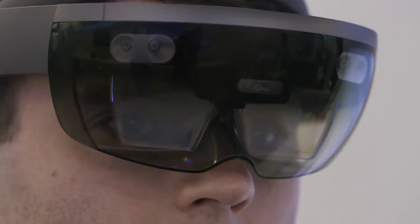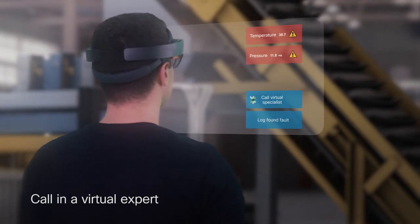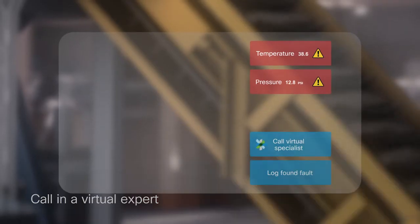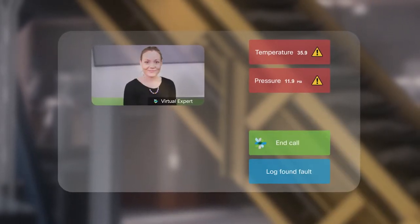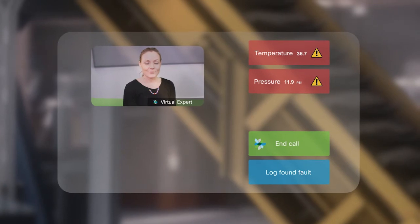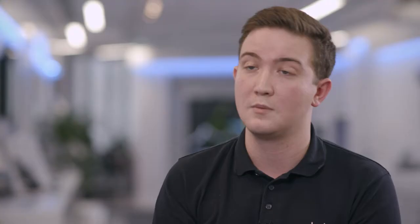In this scenario, the engineer has decided they need to call in a virtual expert. At the click of a button, they can start a video call with an expert that can be located anywhere across the business. This virtual expert could be a contractor or a third party.